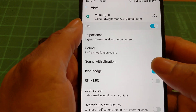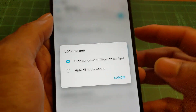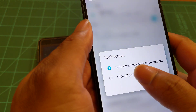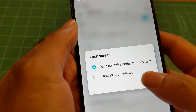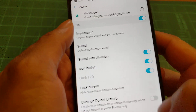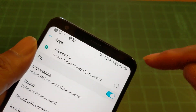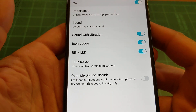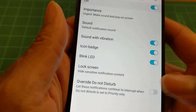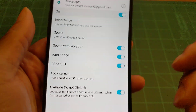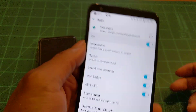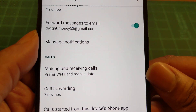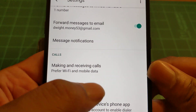Going through settings: sound with vibration, blink LED light — you can do the LED light so it blinks when you get notifications. Lock screen and override Do Not Disturb — if you need it, let's say you want to override Google Voice messages because it's important, you can do that. You can also set making and receiving calls to prefer Wi-Fi and mobile data.